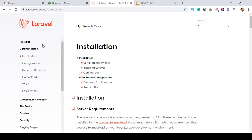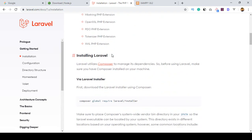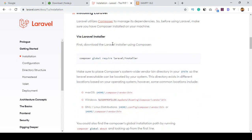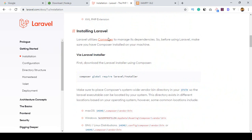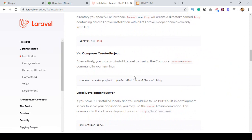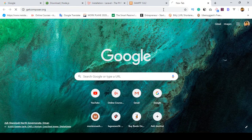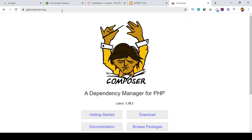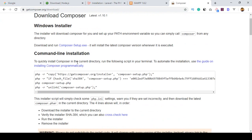If you want to install Laravel, you have to go to the Getting Started section and then Installation. If you want to install it via Composer, you can install it with Composer and then create a project. Go to getcomposer.org and into the Download section — there they have some command line instructions.